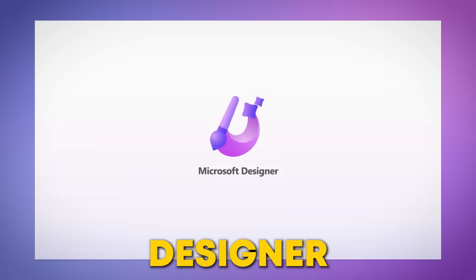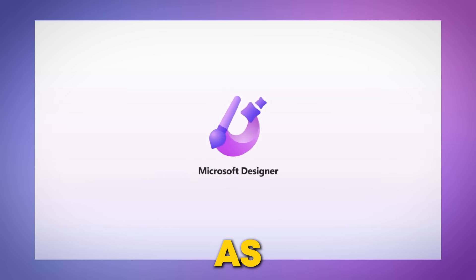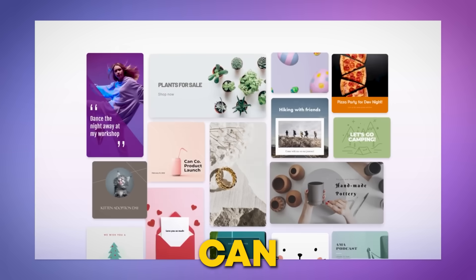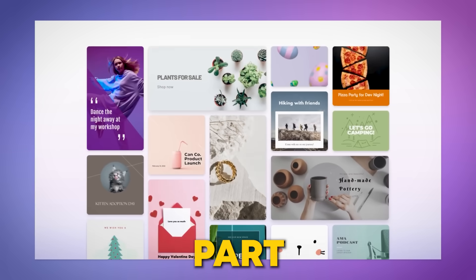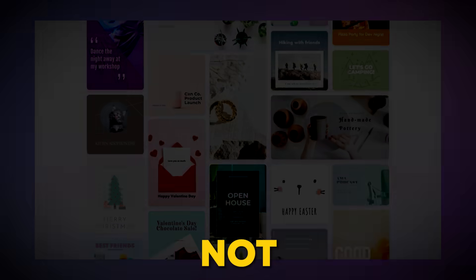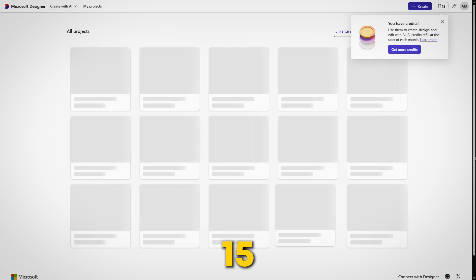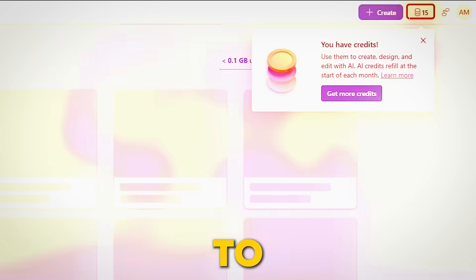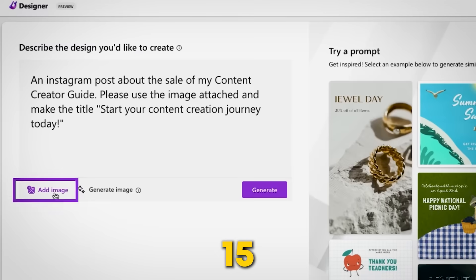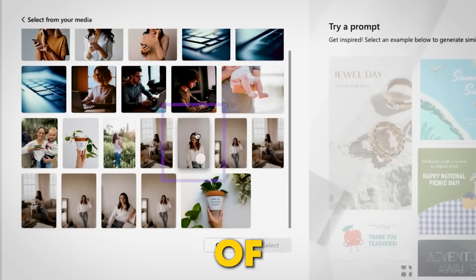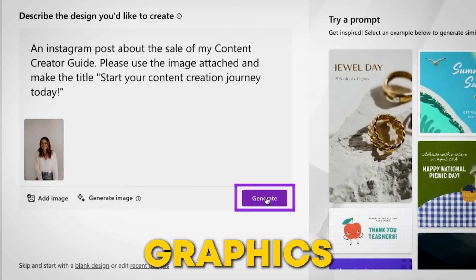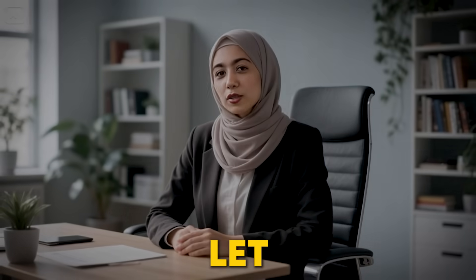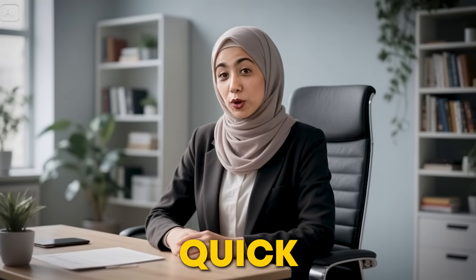Think of Microsoft Designer AI as your personal design assistant. It can handle designing for you even if you're not a design expert. It gives you 15 free credits that you can use wisely to generate 15 days to a month of social media graphics in one go. Now, let me show you how quick and easy it is.